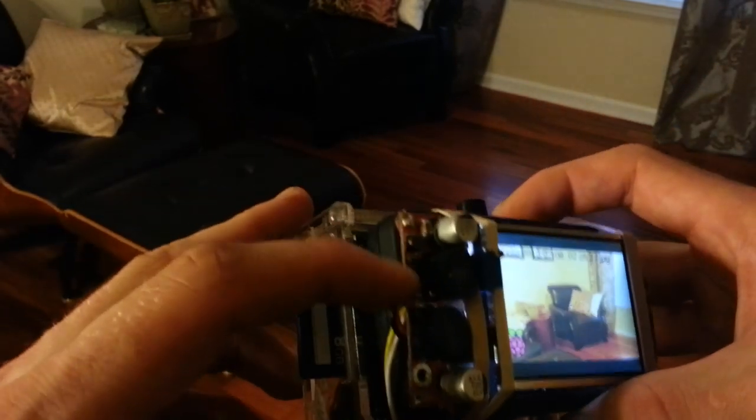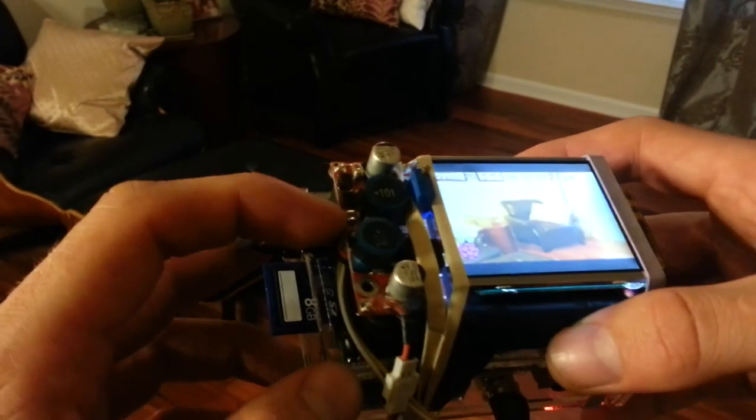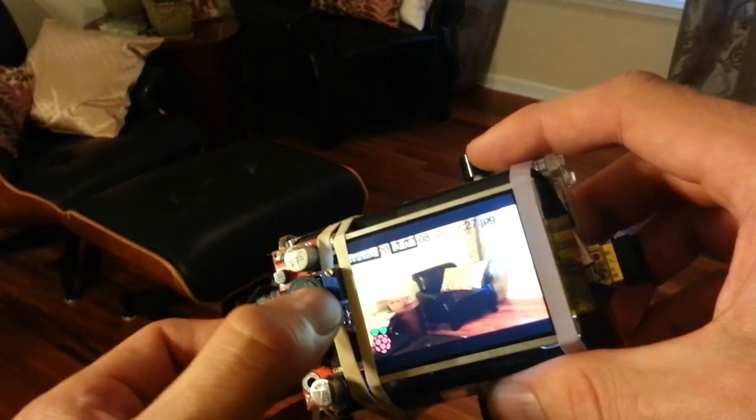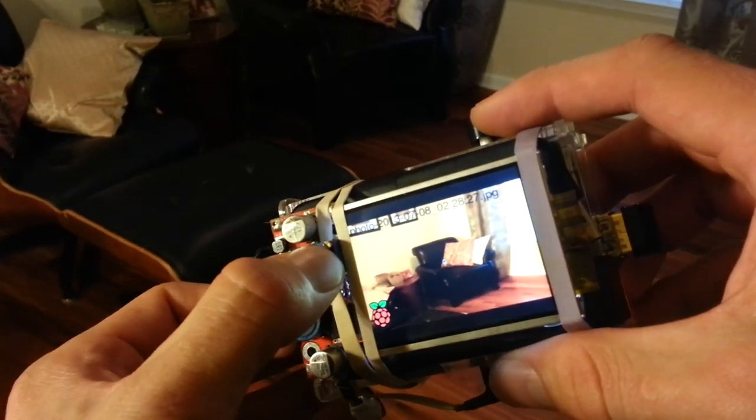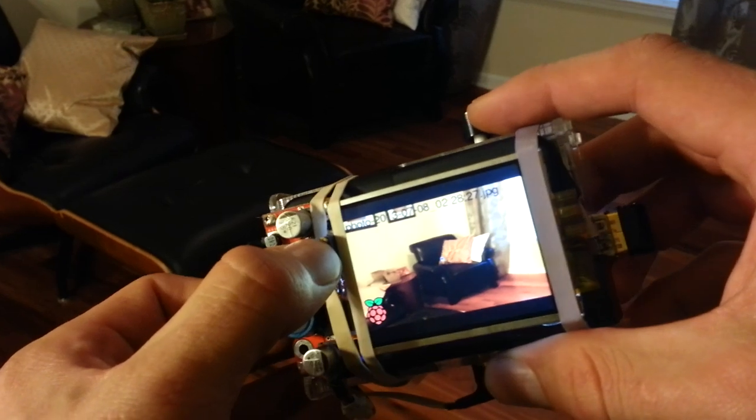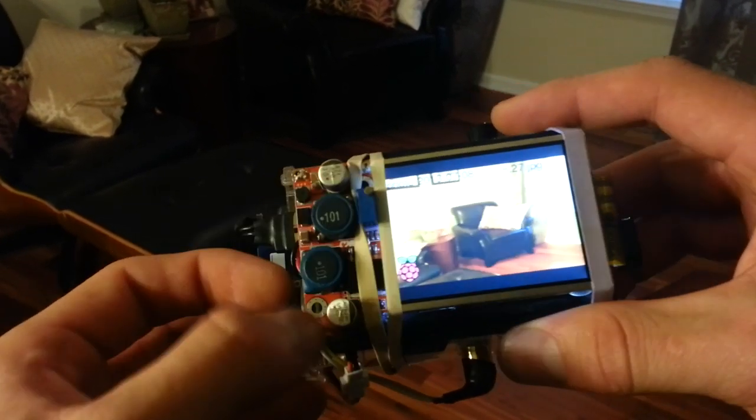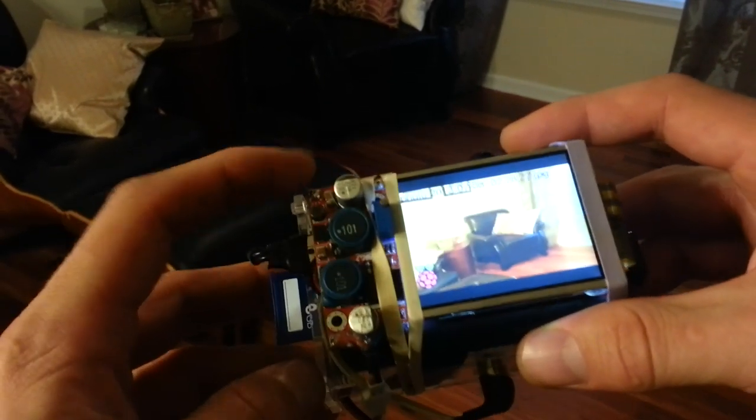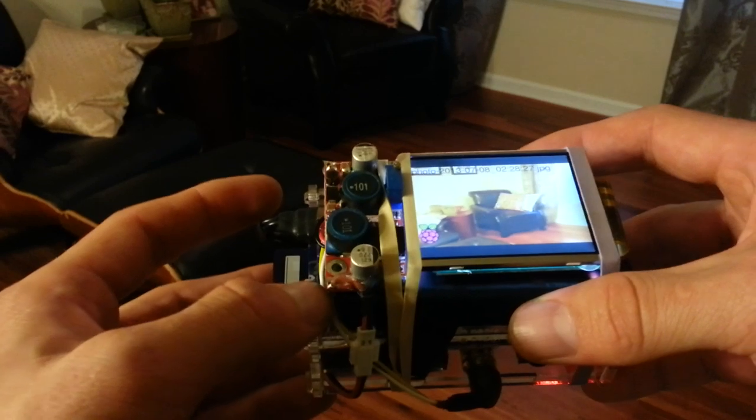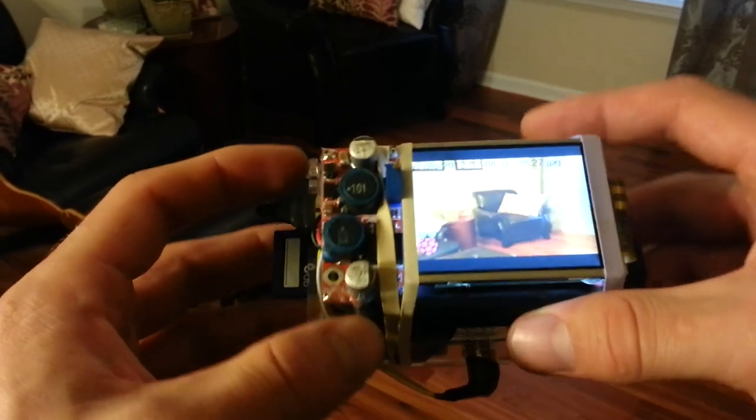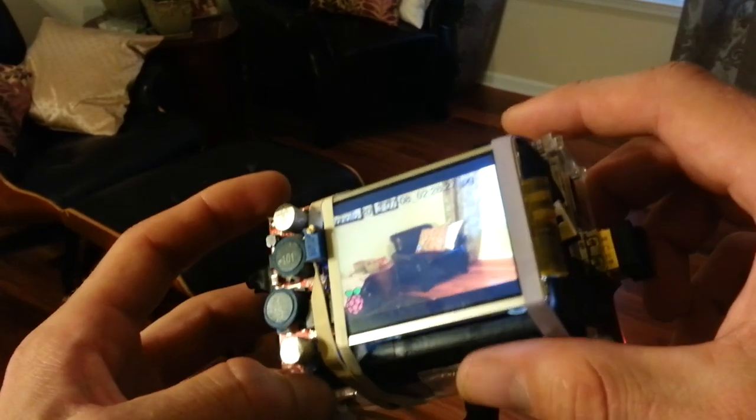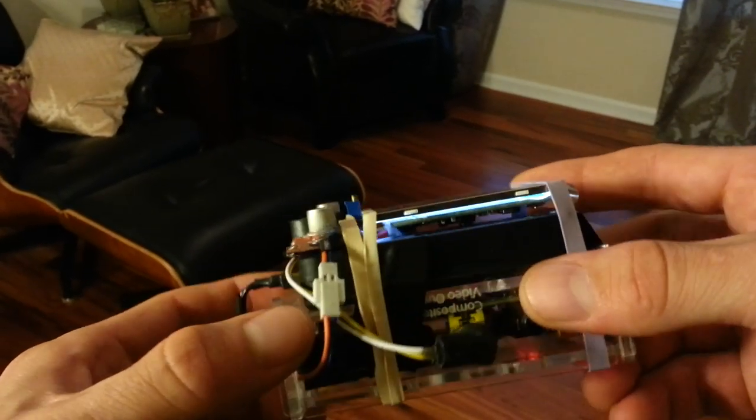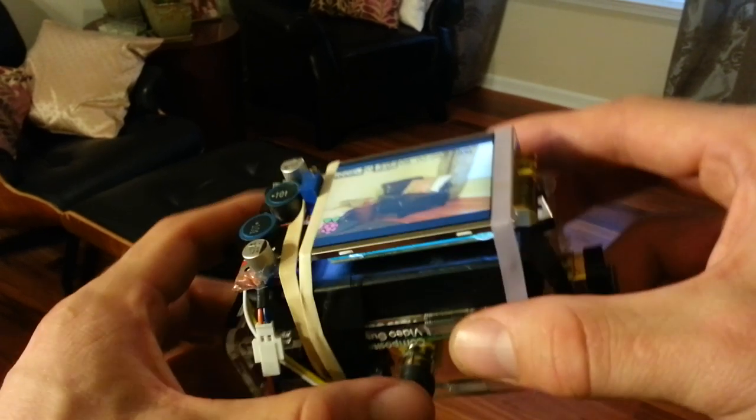These buck converters are pretty easy to find. It just has a little potentiometer that allows me to set the voltage level that I need coming out of it. It can convert 5 volts and even lower volts into something a little bit more useful. Easy to power these little screens with.